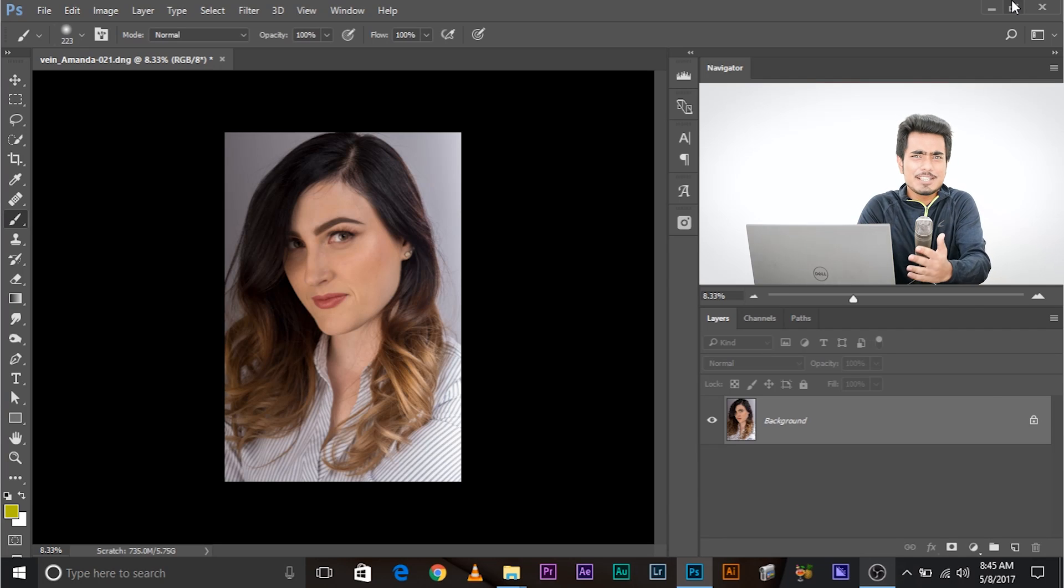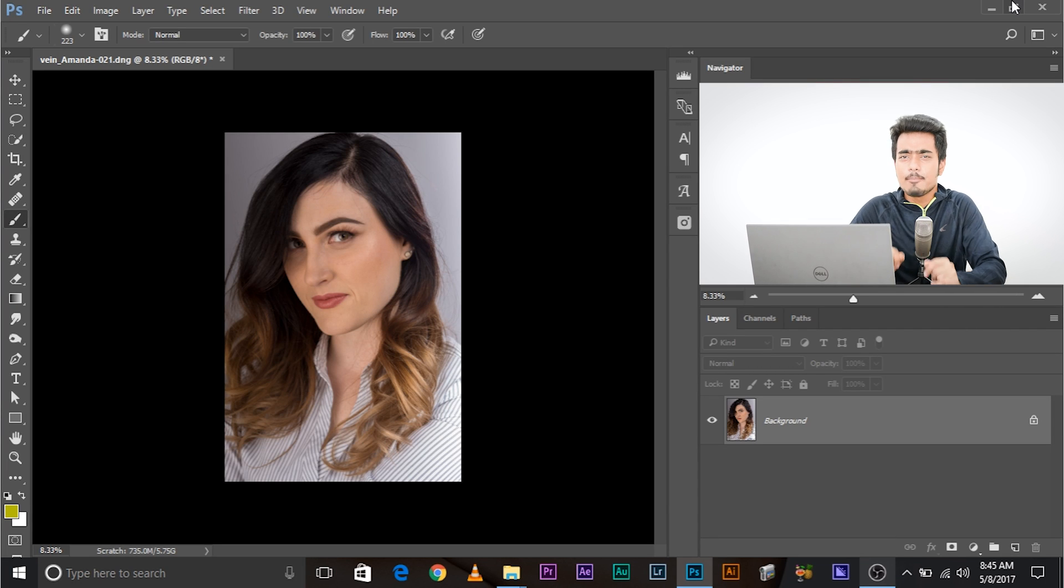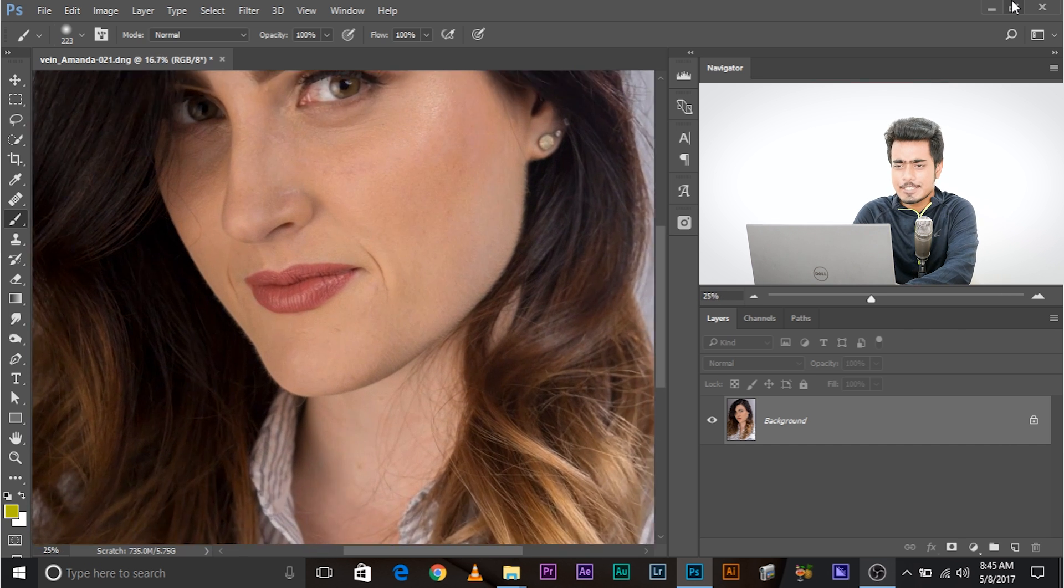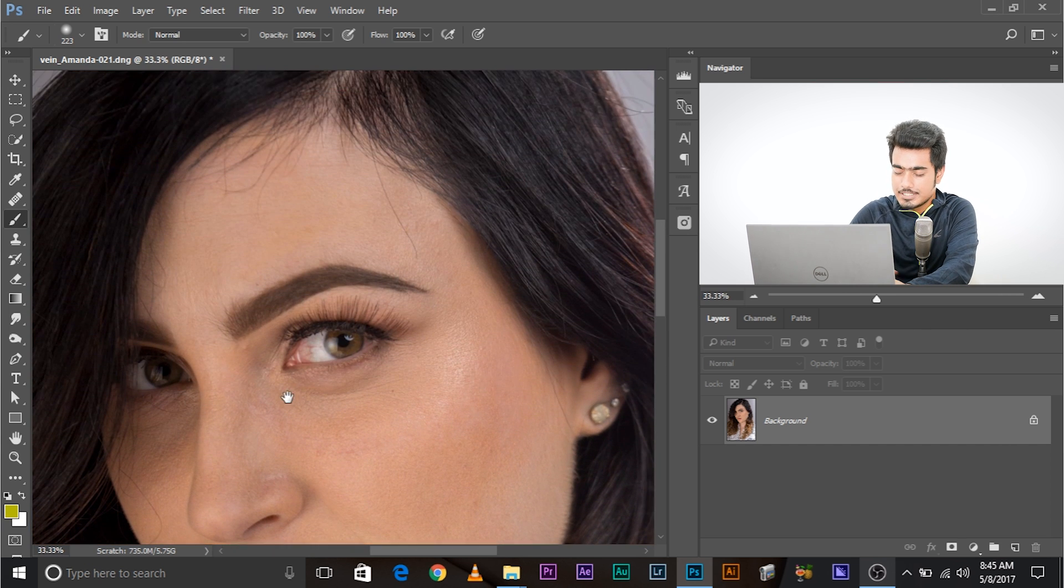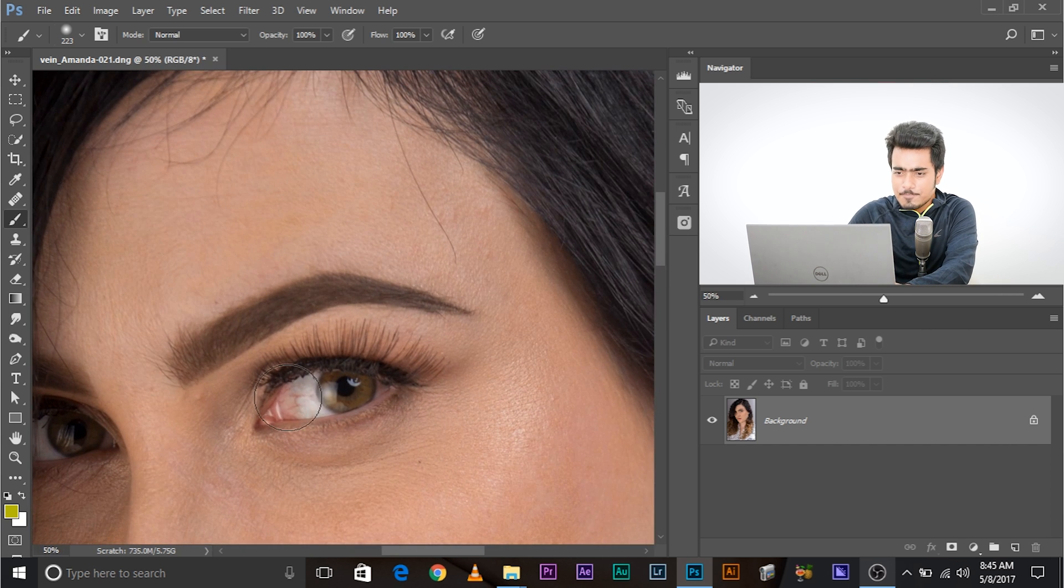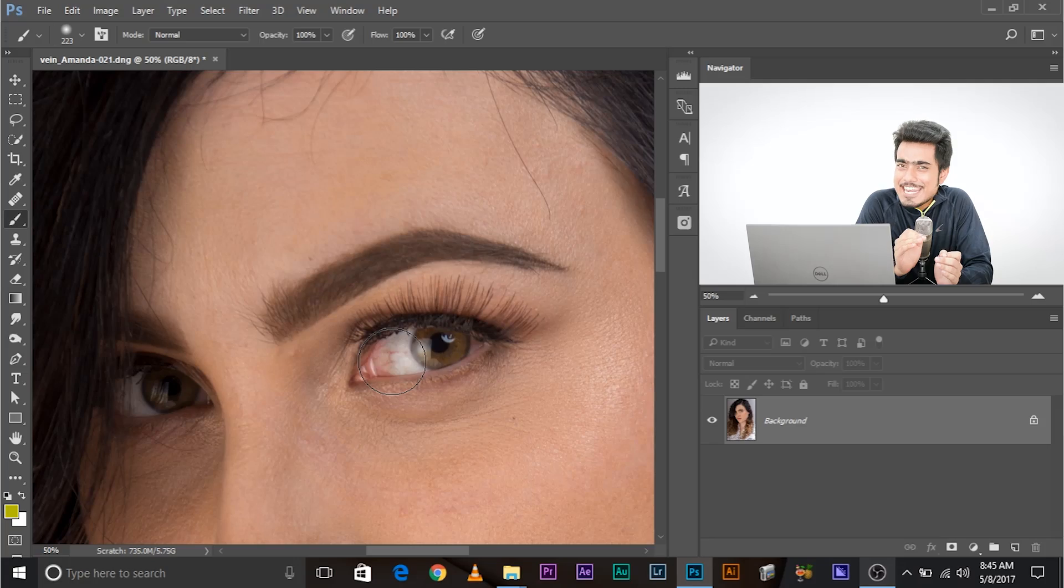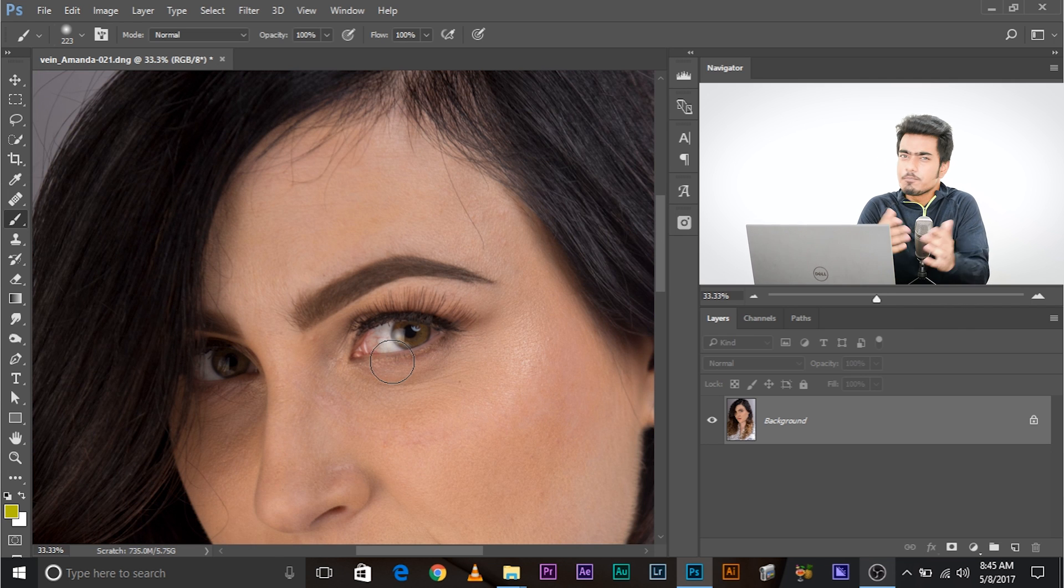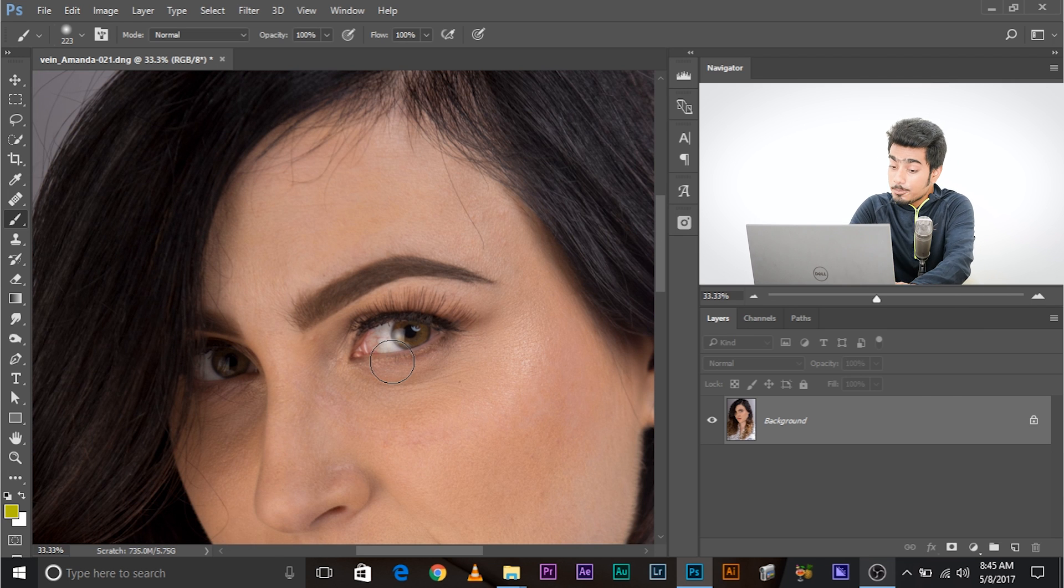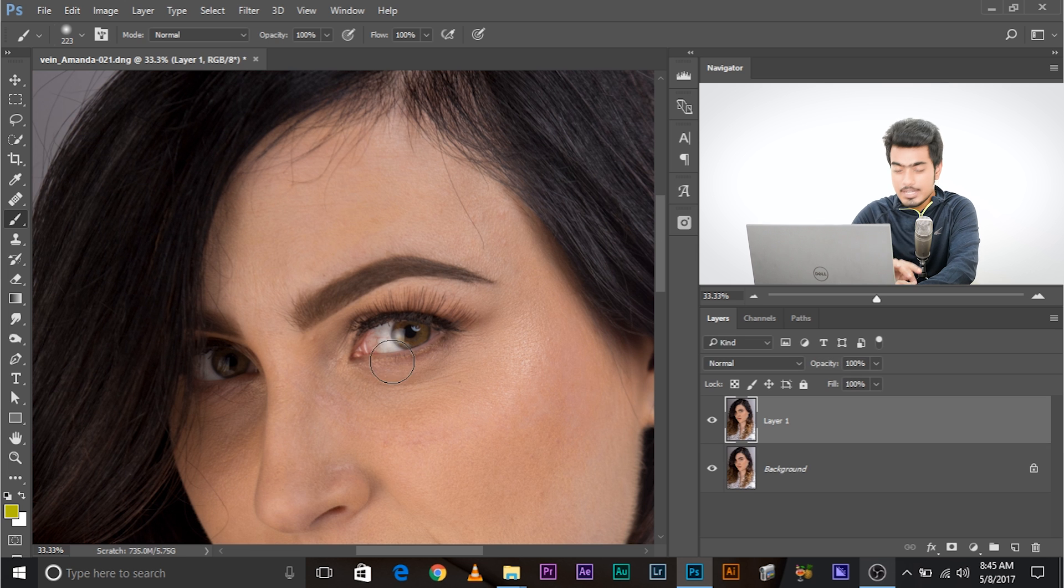So here we are in Photoshop and before we begin, a very big thank you to Jim Smith from James for Photography for submitting this photo. I want you to meet someone - meet Amanda. She is a lawyer, which explains why she has a lot of reds in her eyes, which by the way is a good sign. As a lawyer, she reads up a lot, but unfortunately, it might not be a good sign when it comes to portrait photography. So let's give Amanda what she deserves, a nice eye. The first thing that you need to do, always make a copy of the background layer, Control J or Command J.